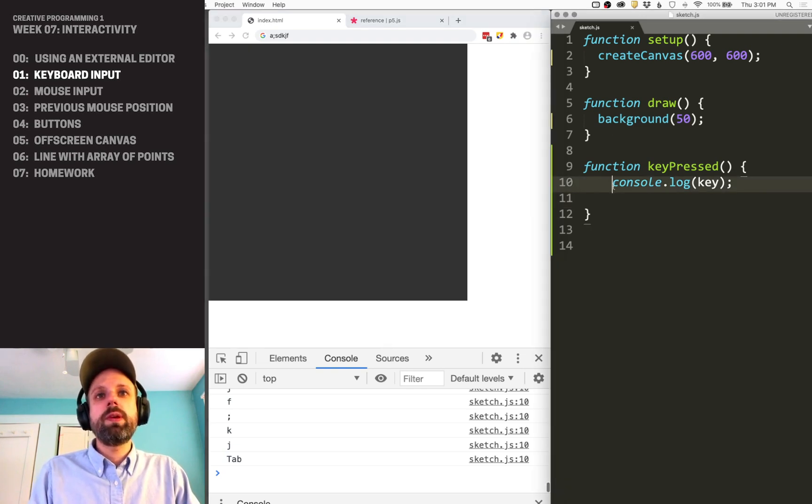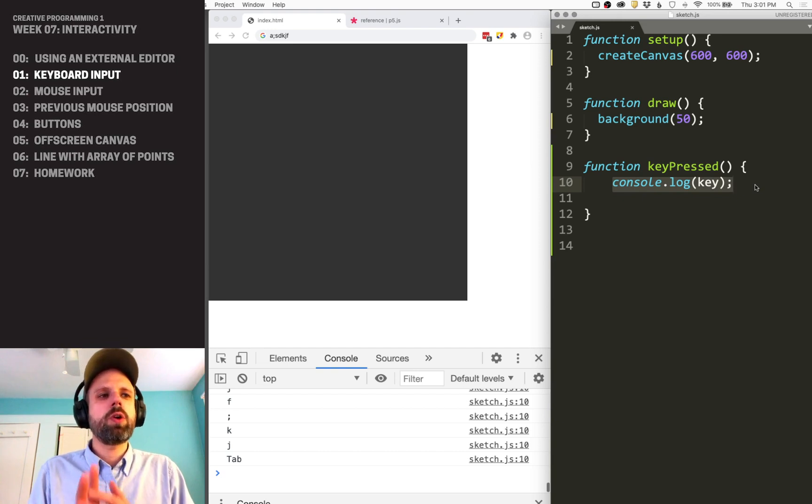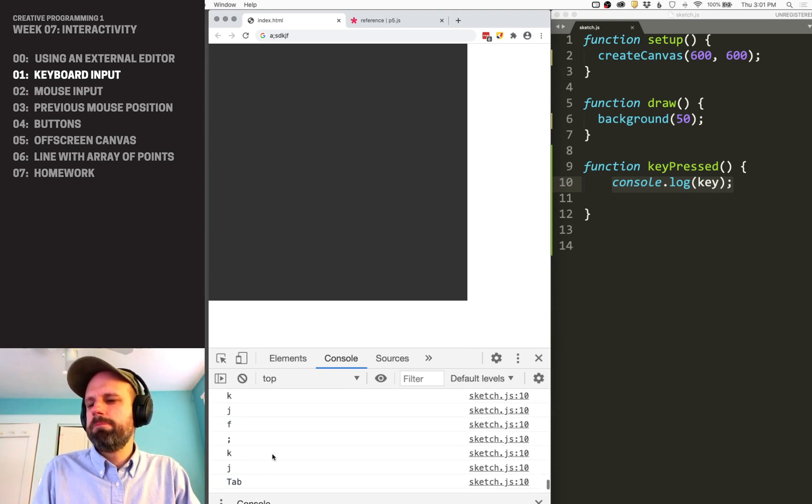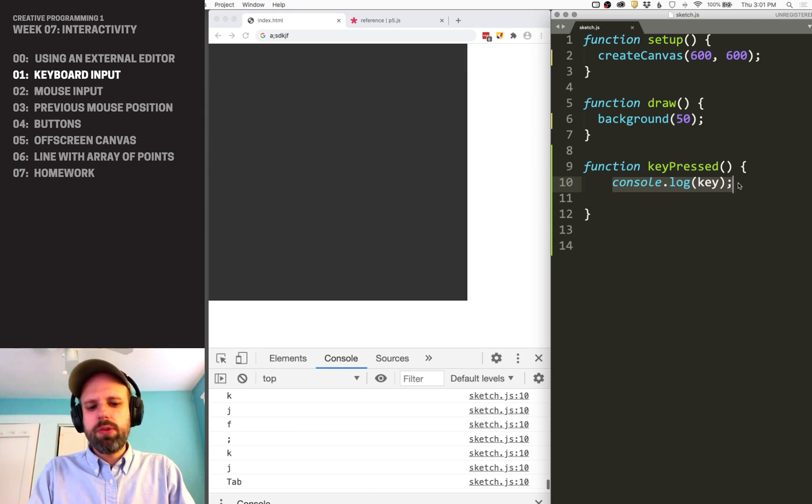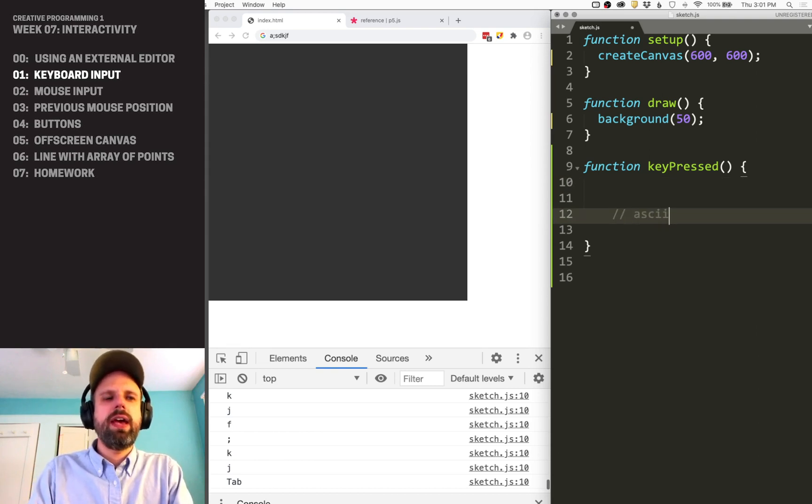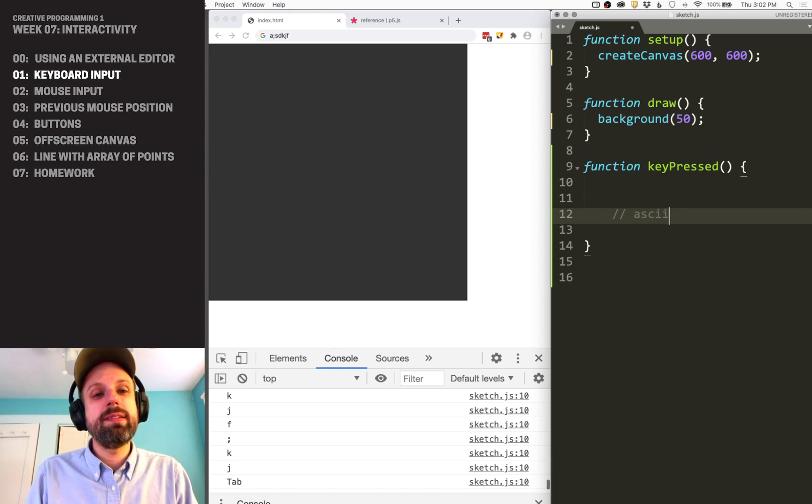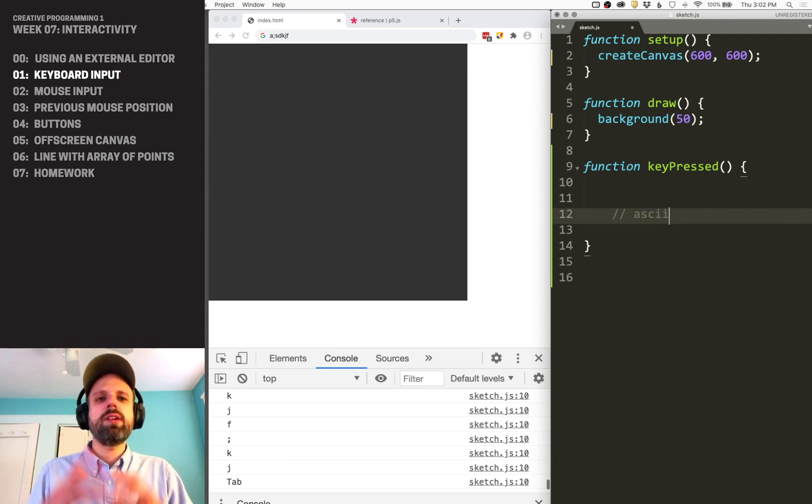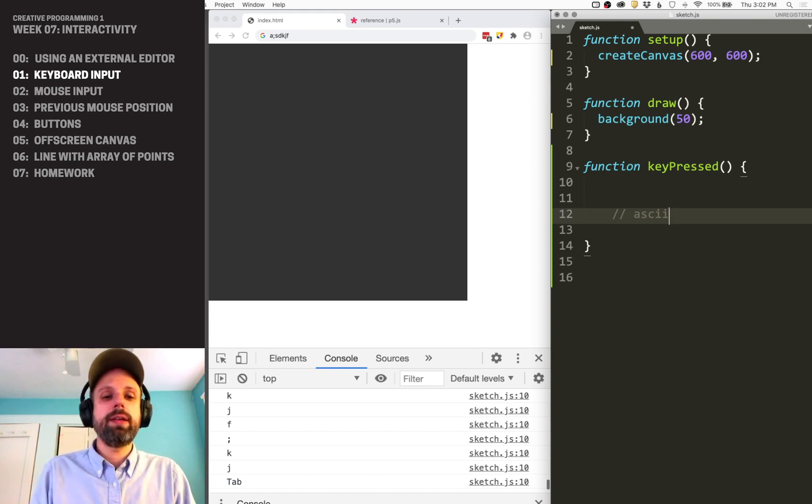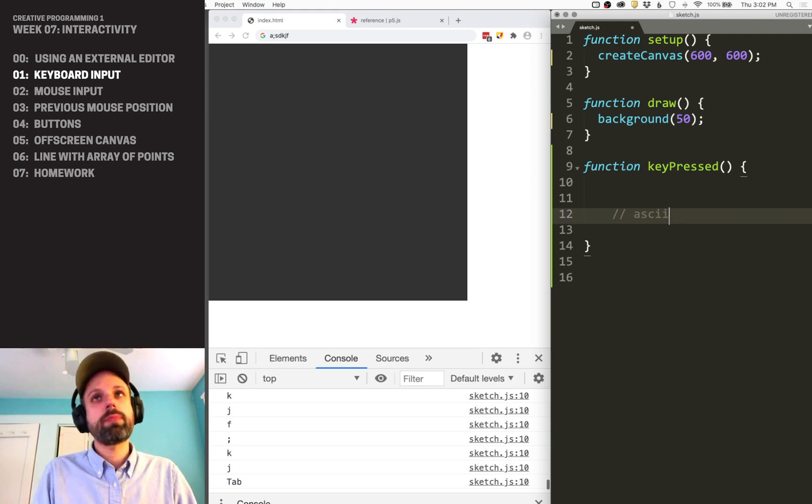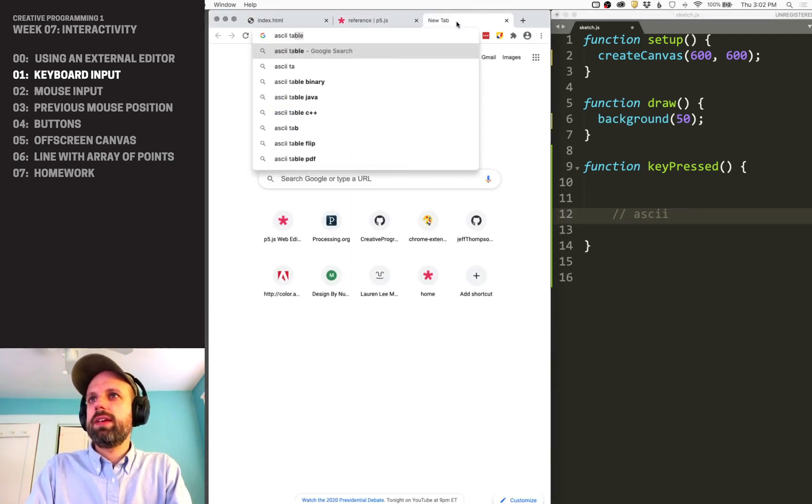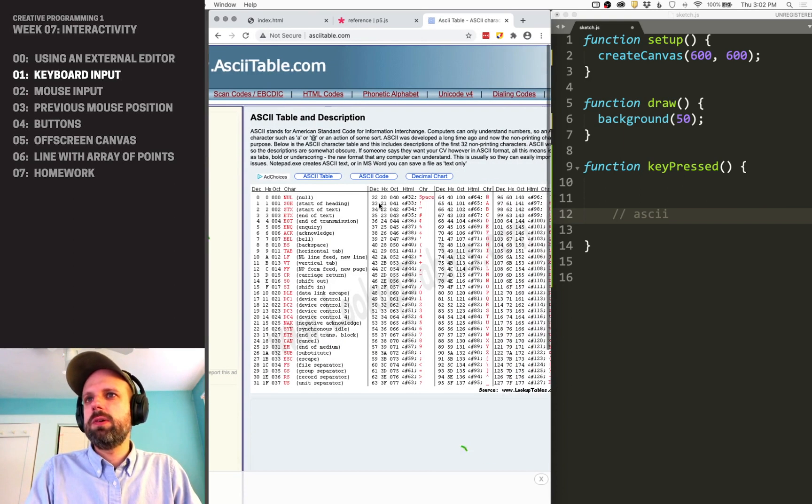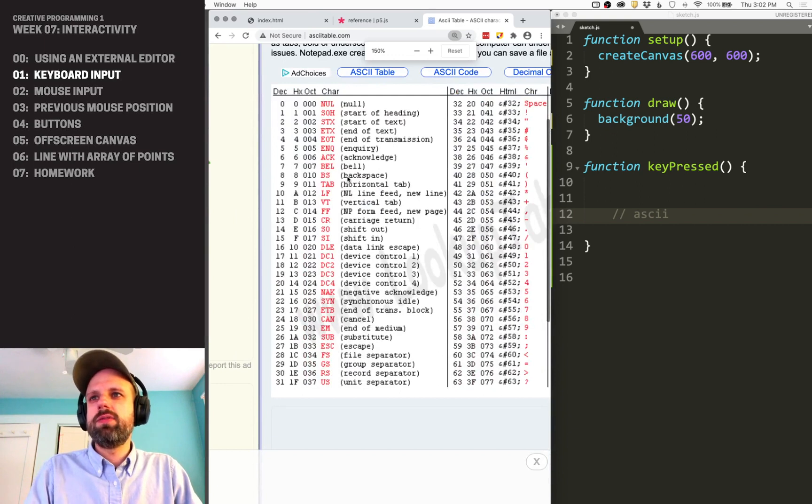Okay. So keyPressed gets run every time we push a key on the keyboard and this variable called key gets shown. You'll notice that things like tab, etc., those show up, these letters, but actually under the hood, there's a standard called ASCII. And this was developed in the 1960s, originally for teletype printers. And it's a code, a numerical code for each key on the keyboard, as well as some of the special keys like spacebar and return. And actually, if you look for ASCII table, you'll find there's lots of websites that will give this to you.